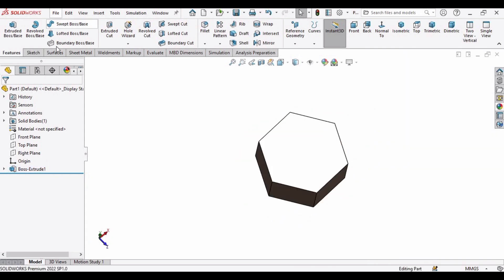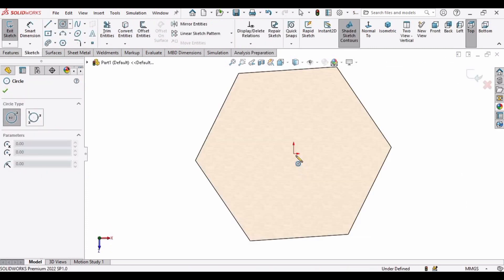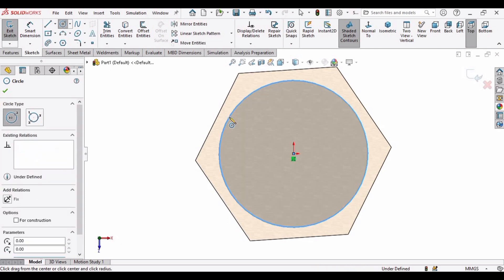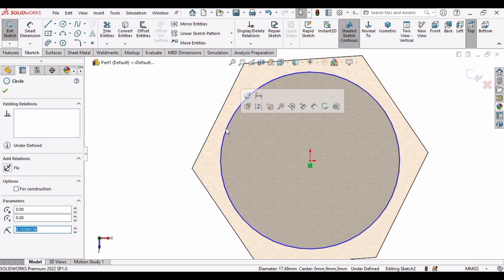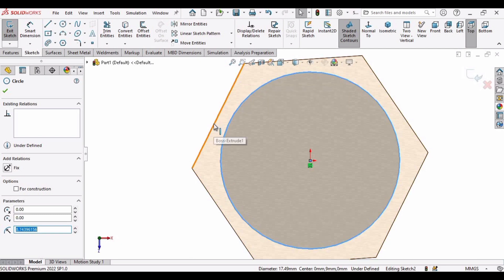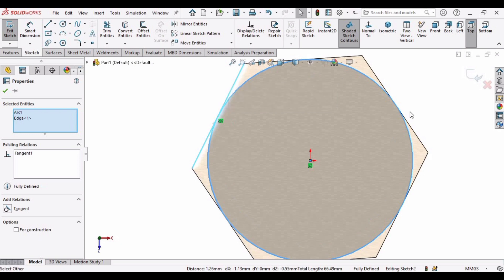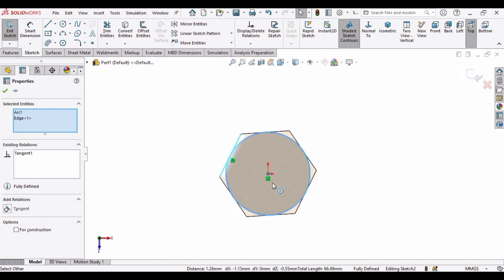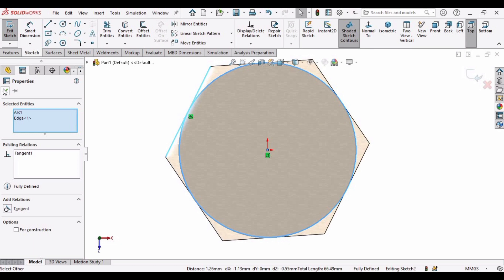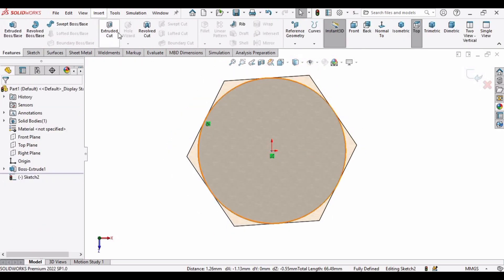Select this face and make a circle at the origin. Press the Ctrl button, select this circle and this line, and apply a Tangent relation. Now go to Features and select the Extruded Cut command.